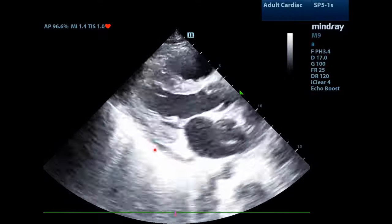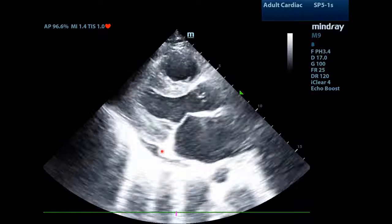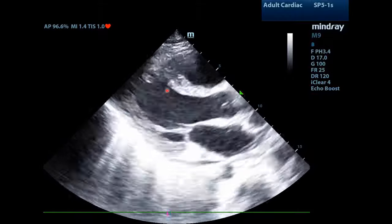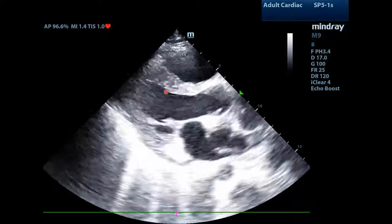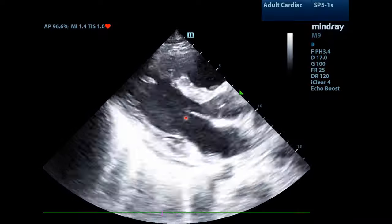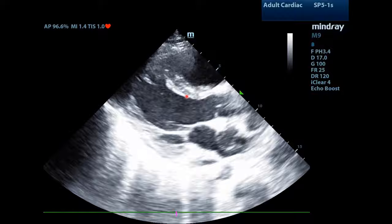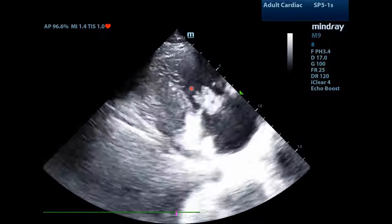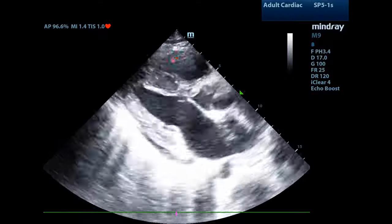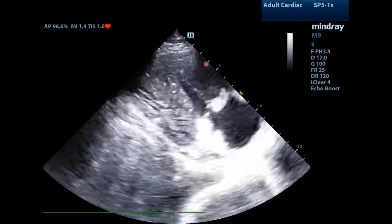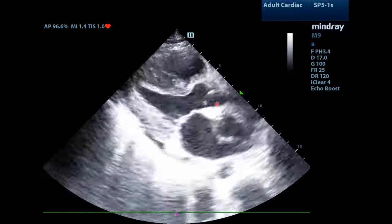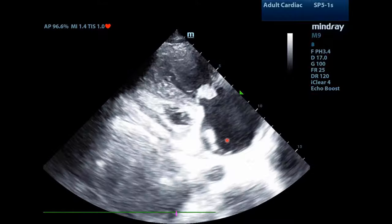There is a trivial pericardial effusion present right here. The left ventricular ejection fraction is normal, as evidenced by the fact that there is good fractional shortening of the left ventricle and that the anterior leaflet of the mitral valve is touching the septum. The RV does not look excessively enlarged based on the rule of thirds, where the RV is approximately the same size as the outflow tract and the LA.